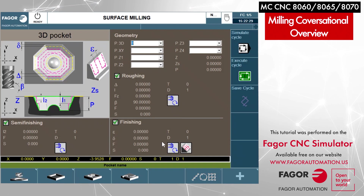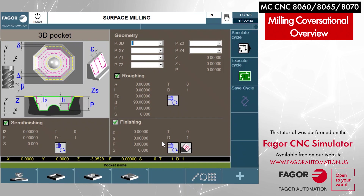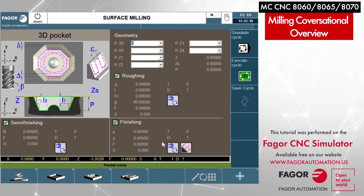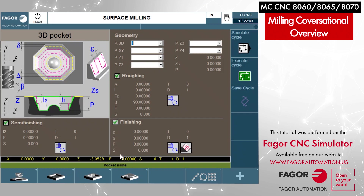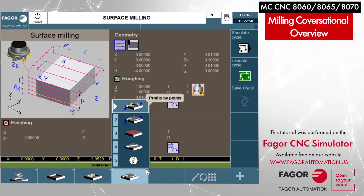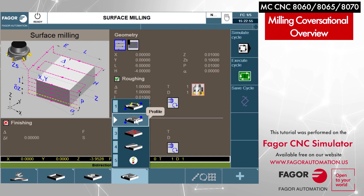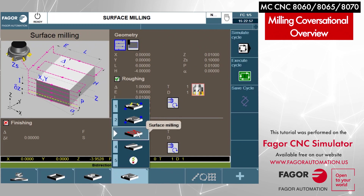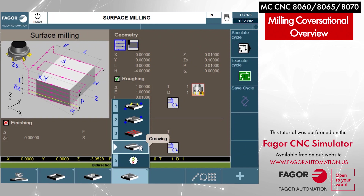As we build our video library, we'll go into depth into each cycle to give you some insight as to how to use each individual cycle. But let's continue on. The next one over is more of a profile type of menu. We've got profile by points, simple profile, surface milling where you're doing your face milling or decking type of work, and also grooving type of work.